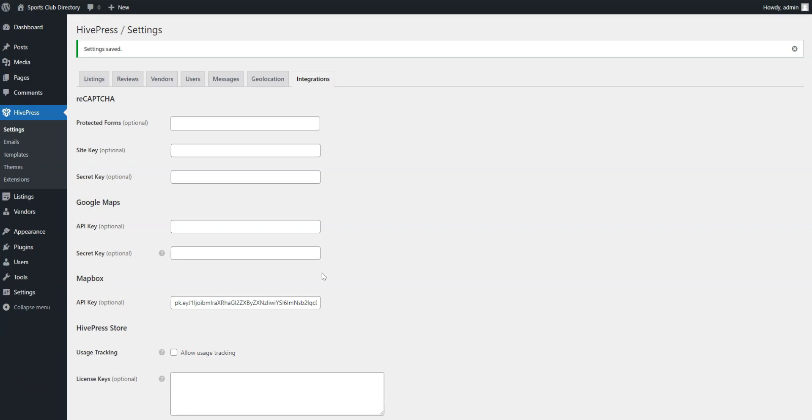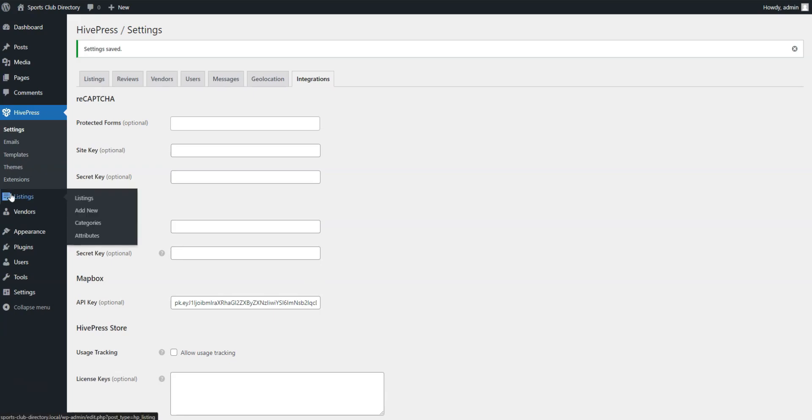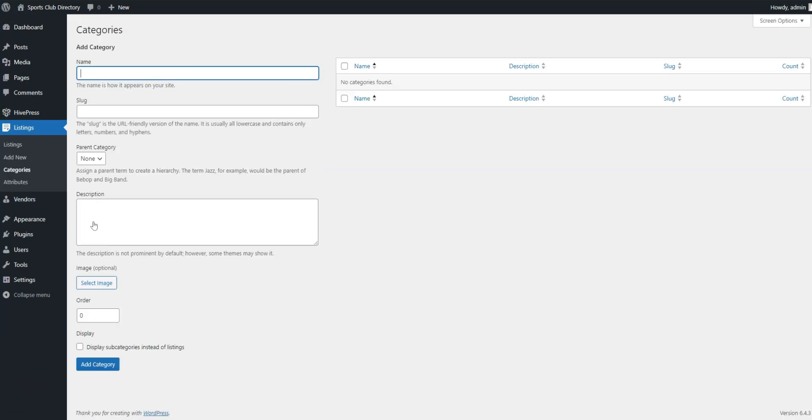The next step is to divide your directory into different sports club categories to make your site easier to navigate. There are no pre-made categories in ListingHive, so you can feel free to create as many custom ones as you need. To do it, go to Listings, Categories. Here, you can name your category, provide a description, and upload a category image.